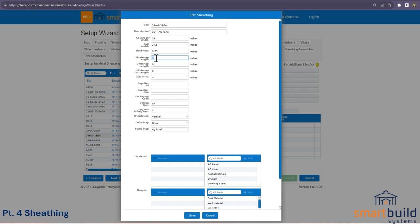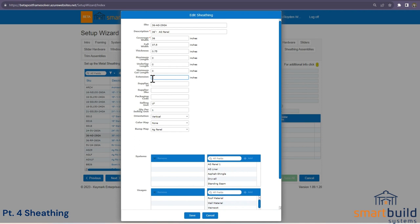If you have a roll former and ship metal to the job site, you may say you never want to cut metal longer than 30 feet. You can put a maximum length in here, and it will always cut the metal at that limit. You can also put an underlap in — say six inches — for any cut. There's also a minimum cut length: if a job calls for a 6-inch piece but your minimum is 10 inches, it will always cut those at 10 inches.